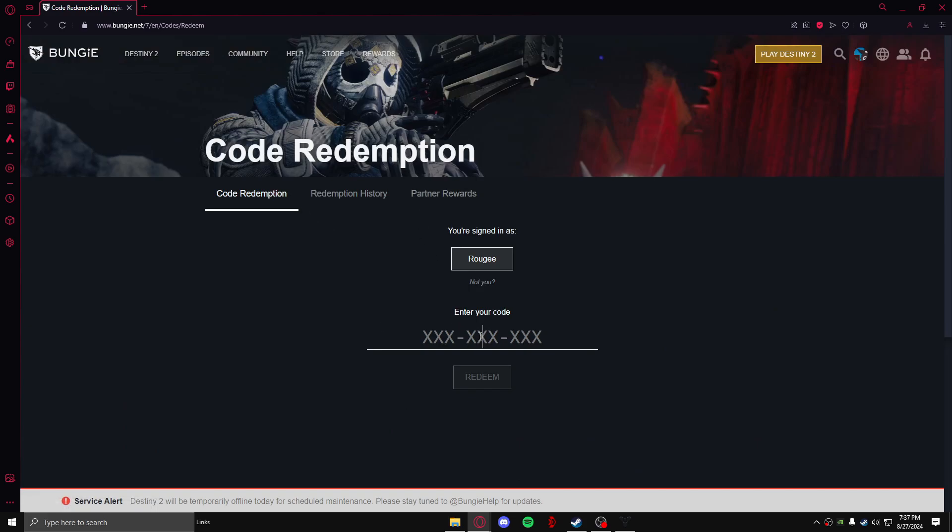So let's say whatever the code is, and after that you can click on redeem. After you have clicked on redeem it will ask you to confirm it, and after that your code will be redeemed and then you'll get whatever the gift card or code had in the card.